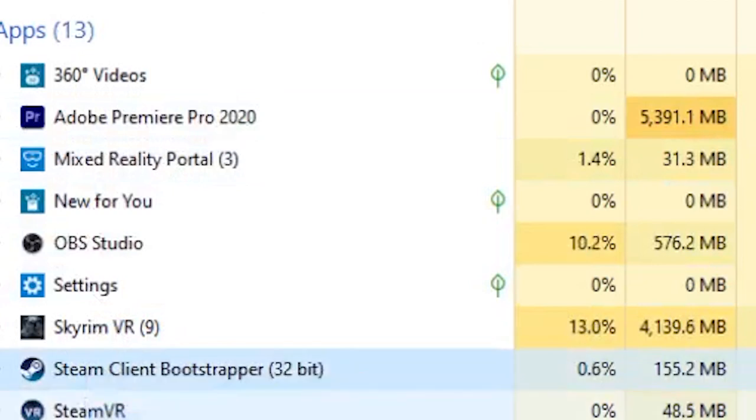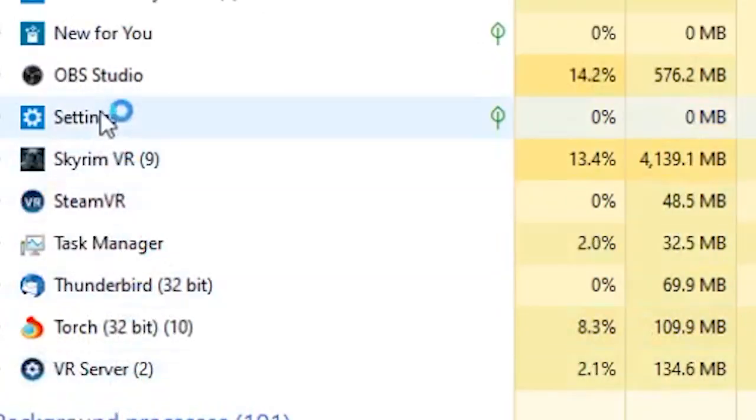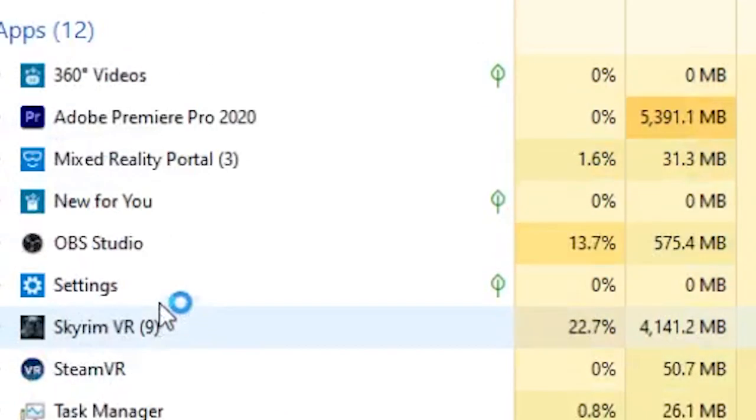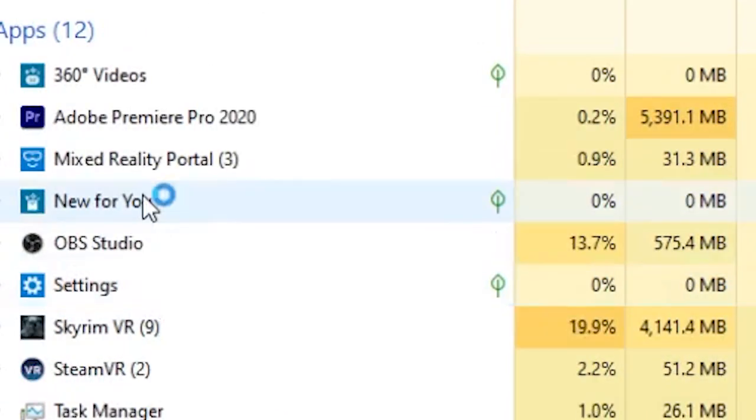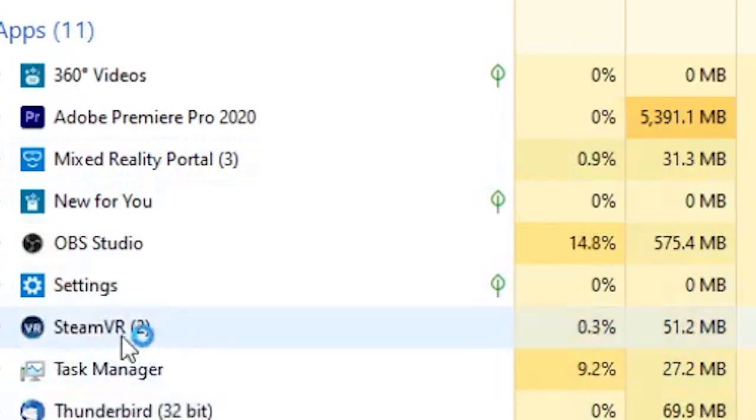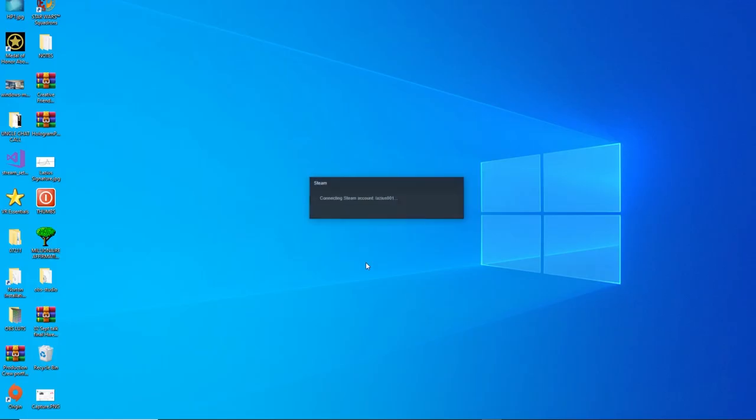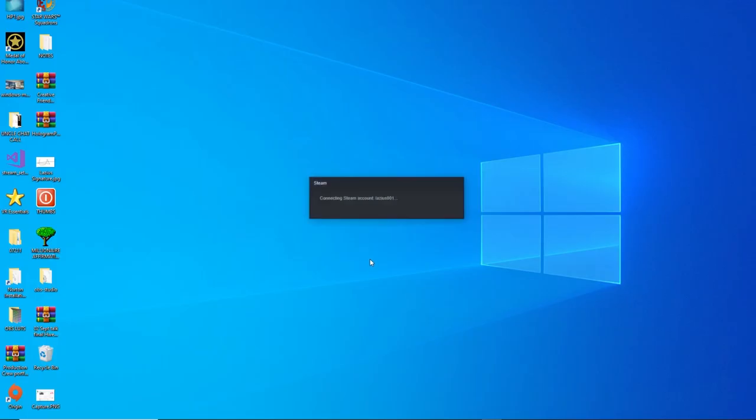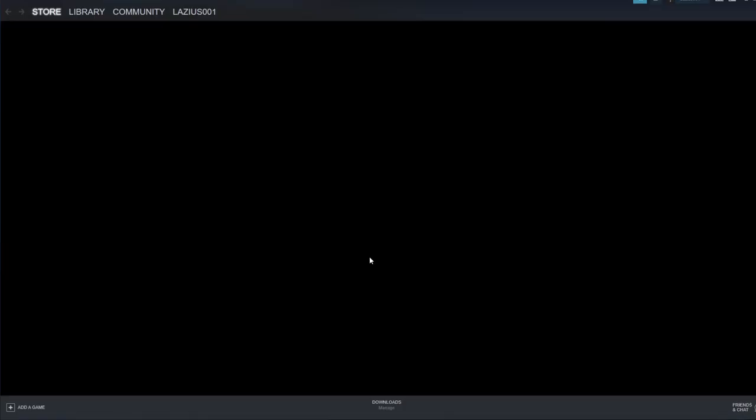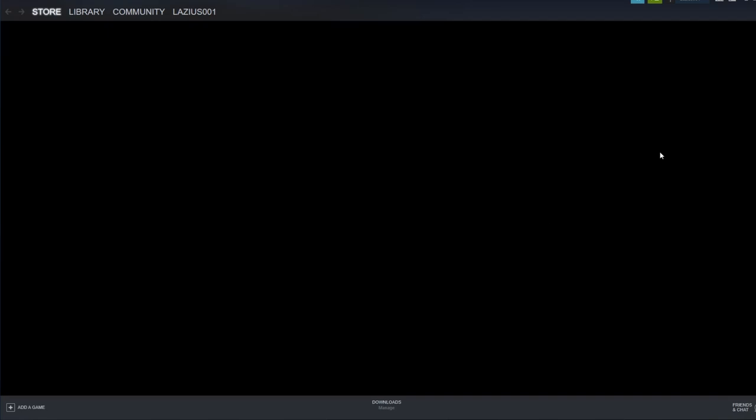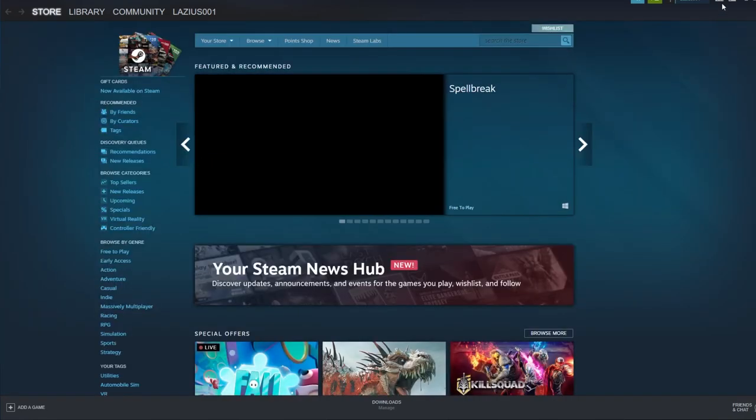Now the first step is to go to task manager and end any Windows Mixed Reality services as well as any Steam and SteamVR services. Now open Steam first, and once that's open, go to the top right-hand side and open SteamVR.